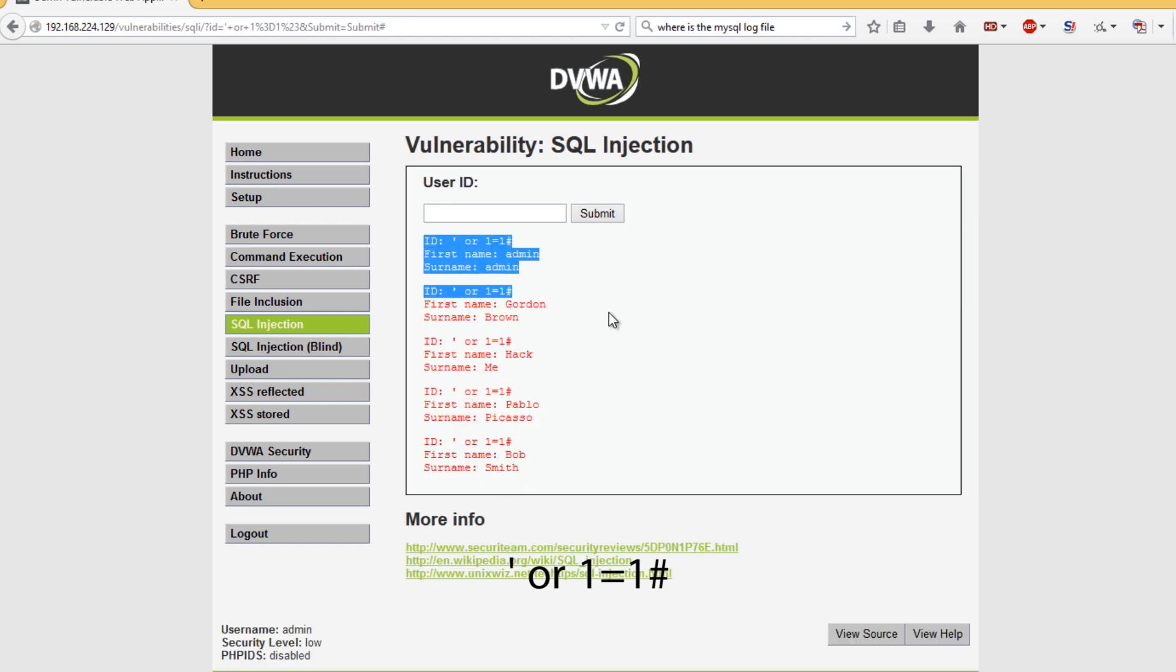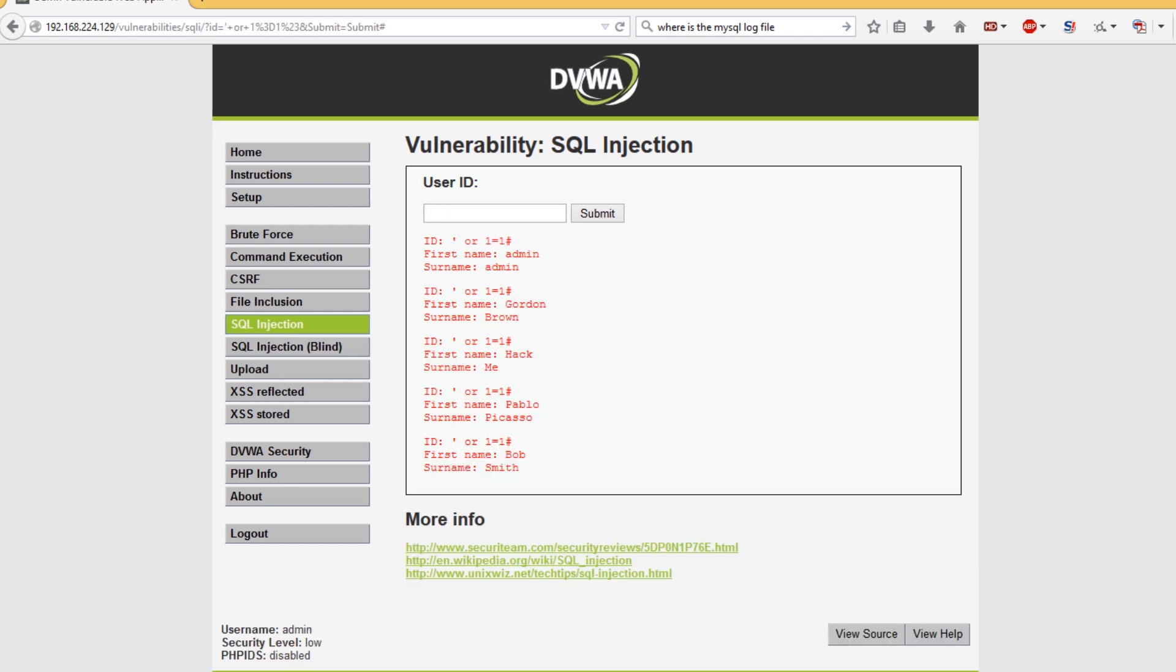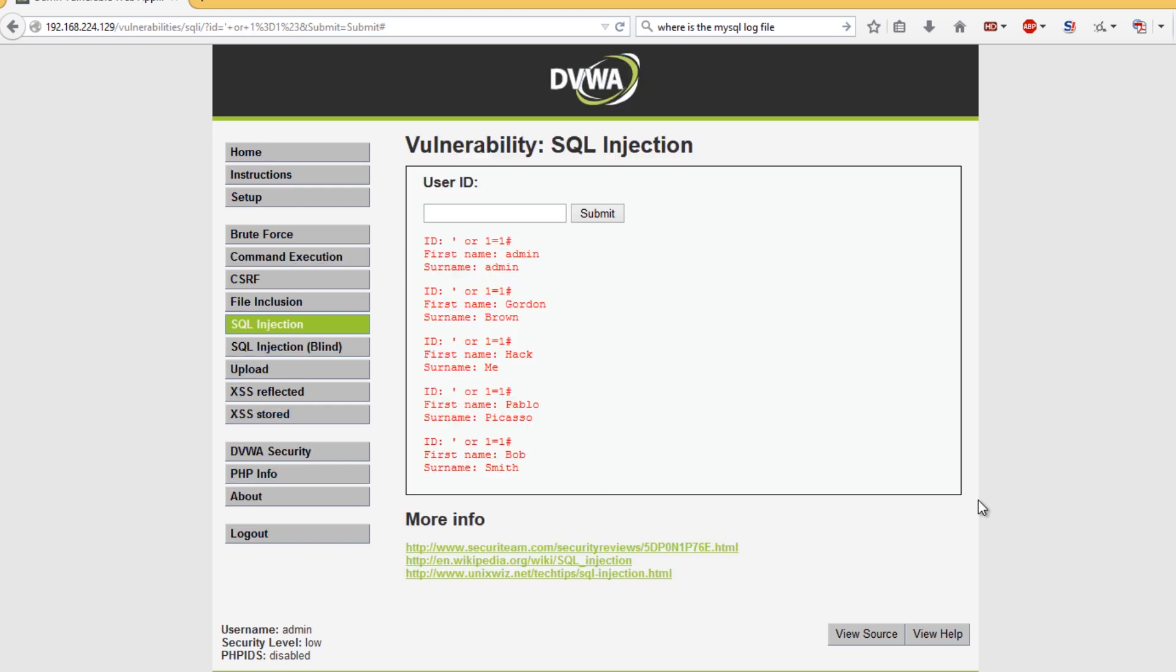I've hit submit and I actually get the entire database here. There could be hundreds of users in here and that would allow us to steal the user information. If we do or 1 equals 1 and put the hash on the end, we'll get the entire database. If there were some passwords in here that weren't hashed or salted, we'd be able to see passwords and have a free password to the website.